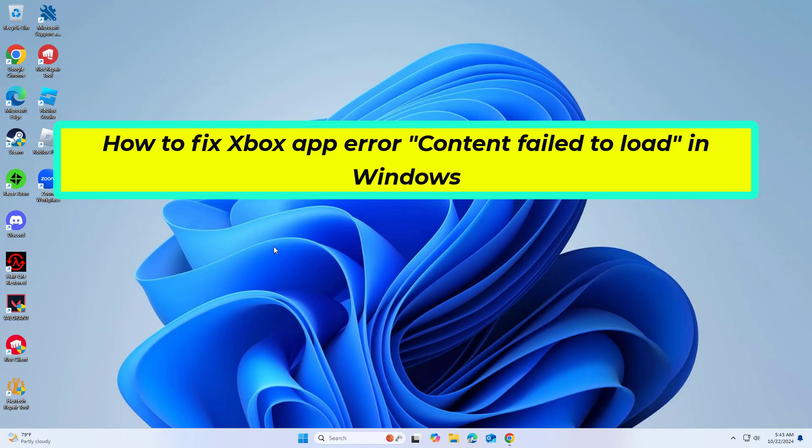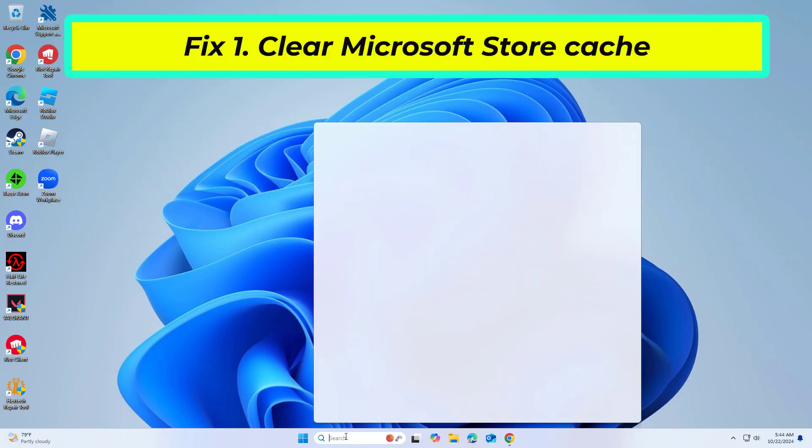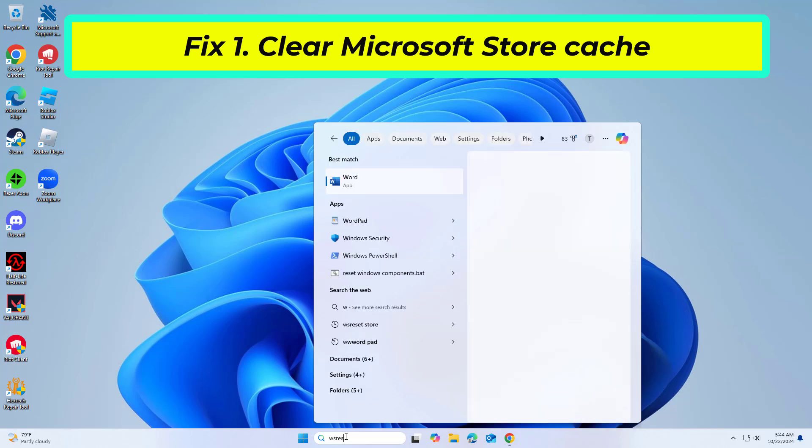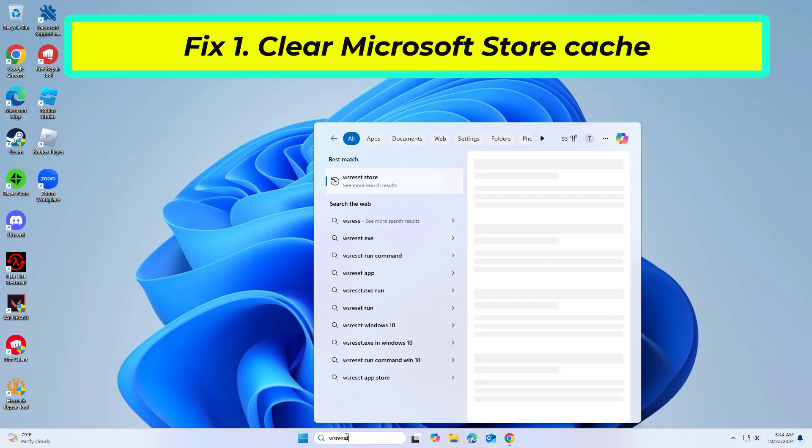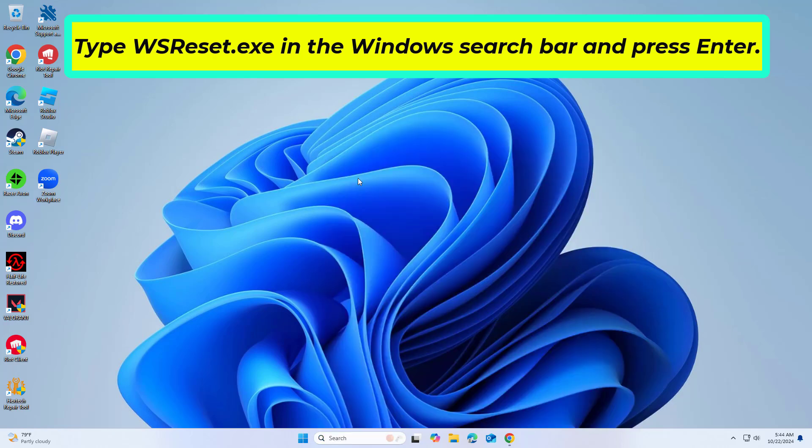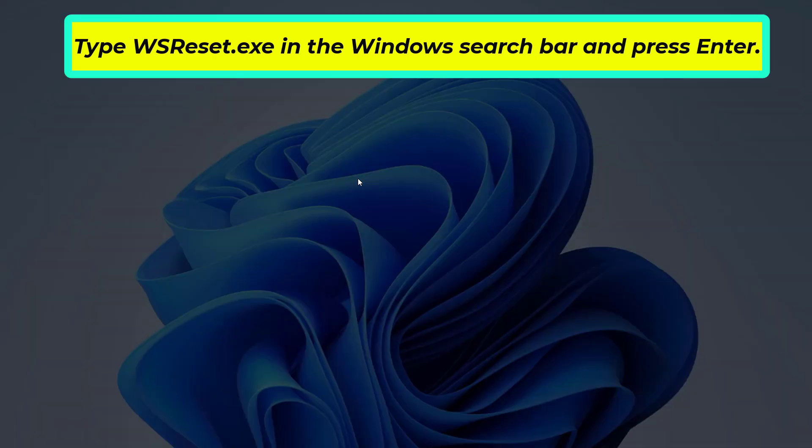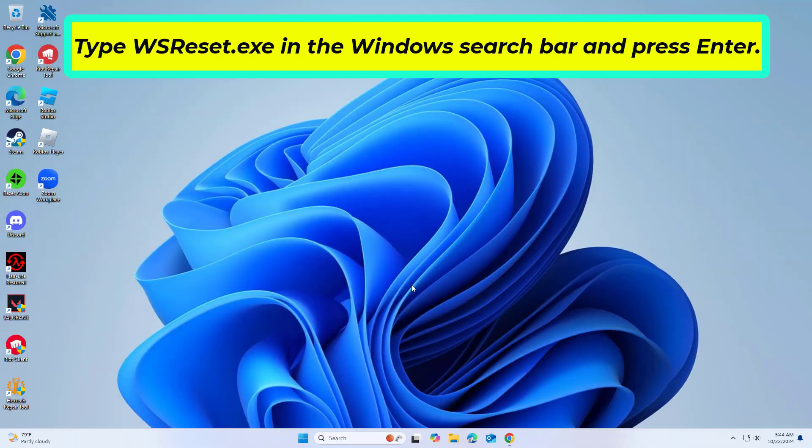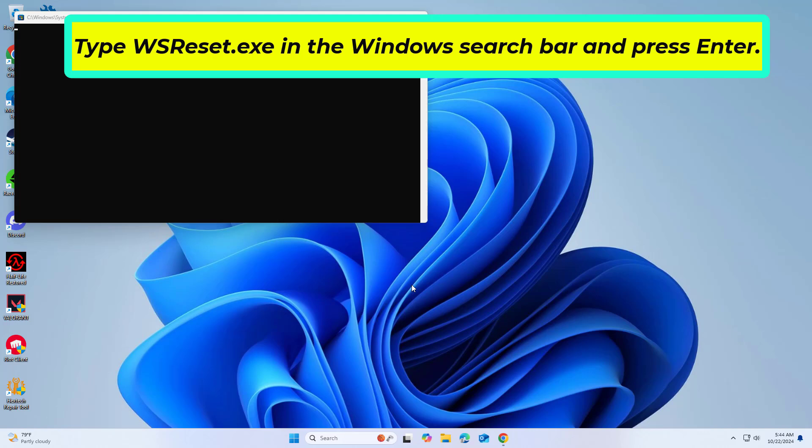In this video I will show you a few solutions to fix the problem. Wait till a black pop-up window shows up, do not close it. The pop-up window will close soon, and the Windows Store should reopen.